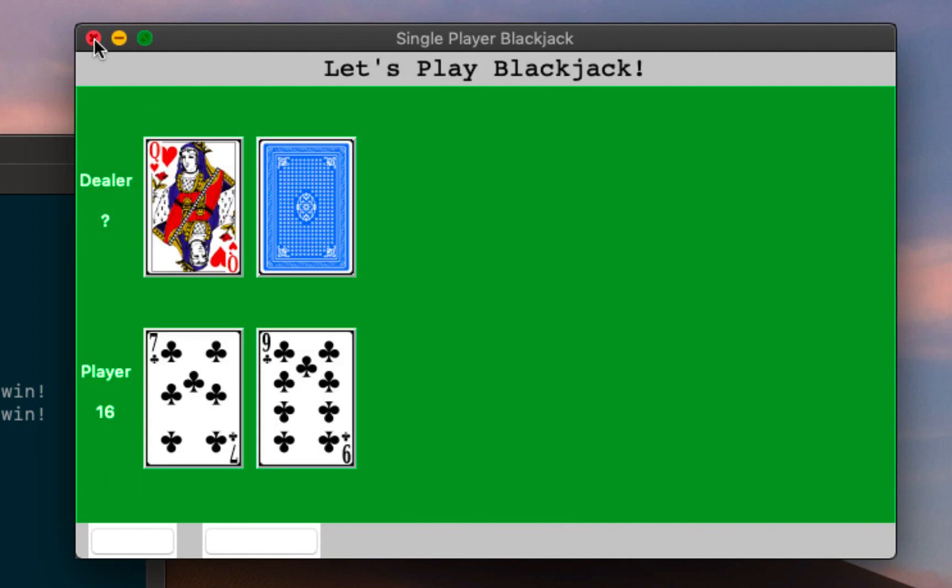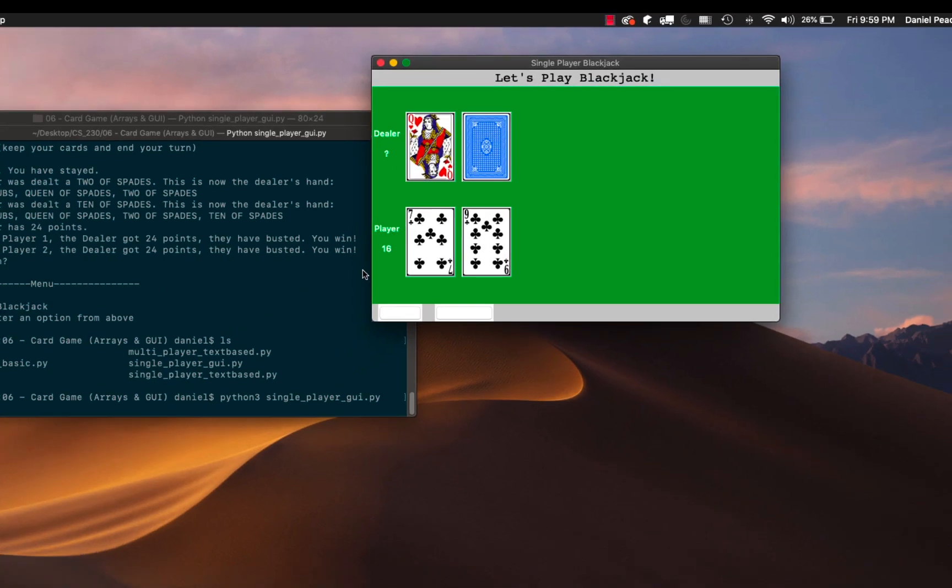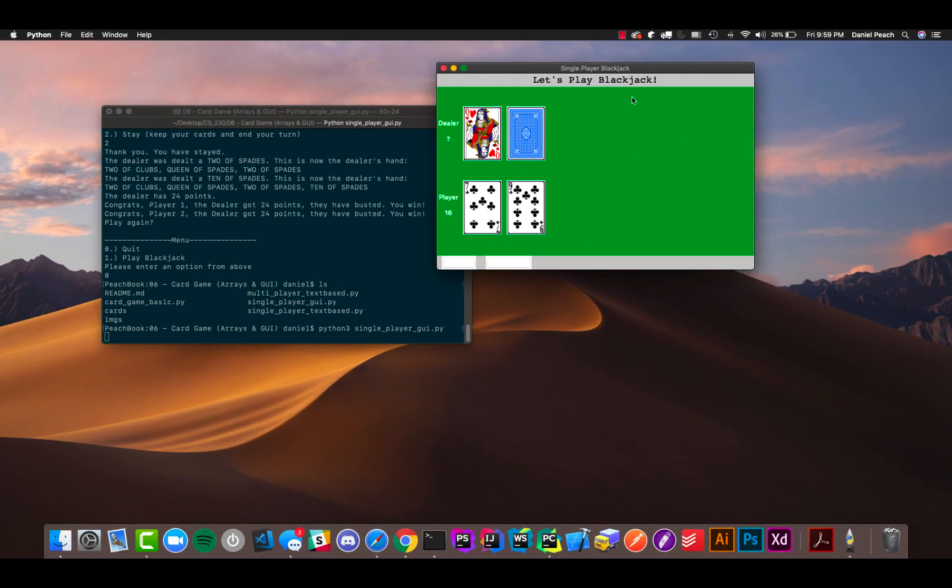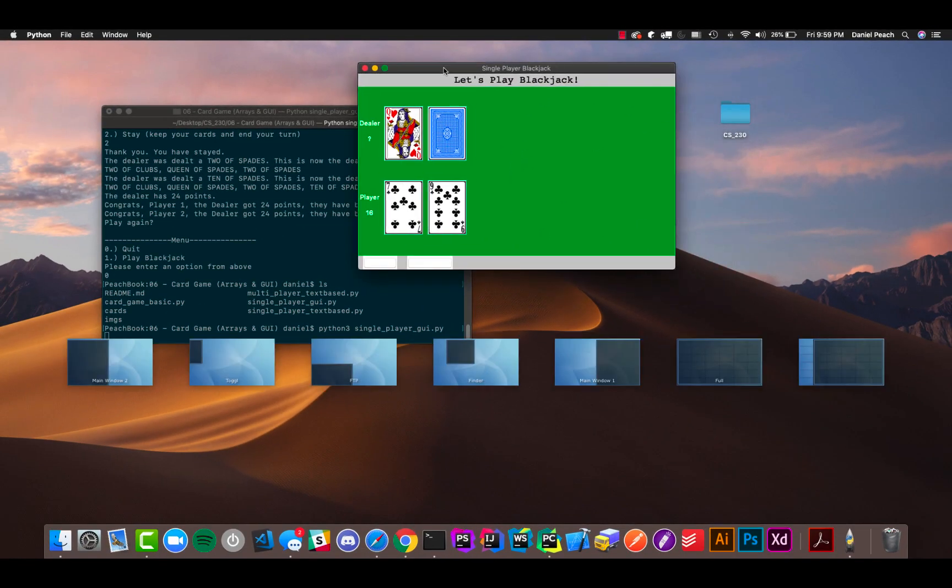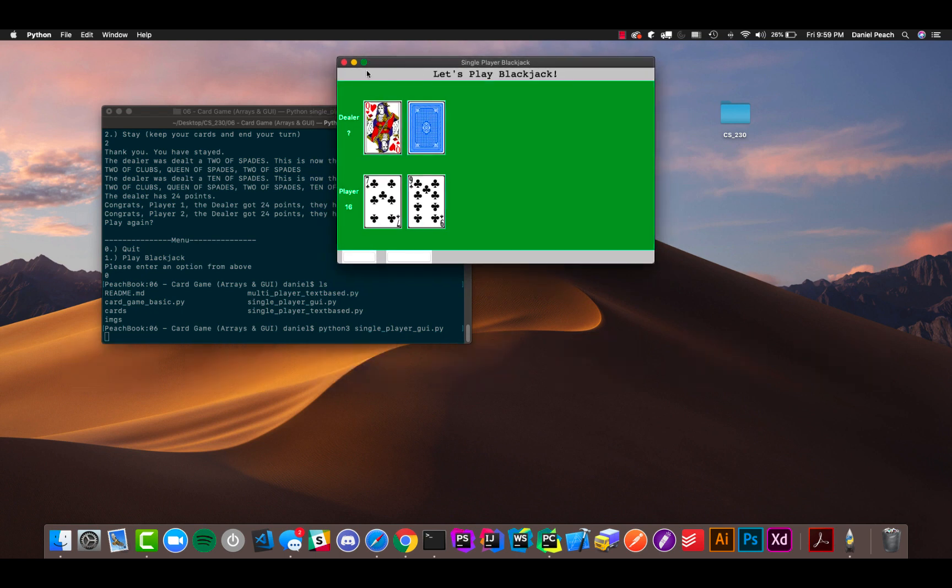In another future video I am hopefully going to be able to go through how I created this and how you can follow along and kind of create your own GUI app if you want. But for now that's all and I'll see you next time.